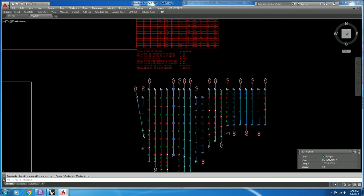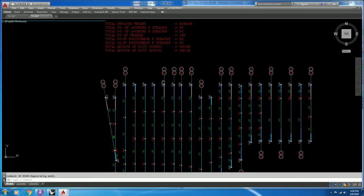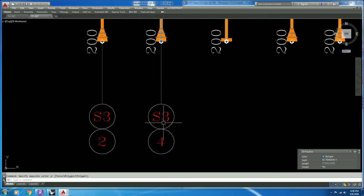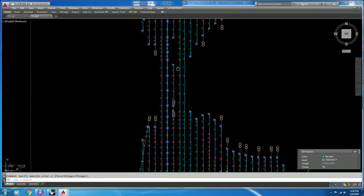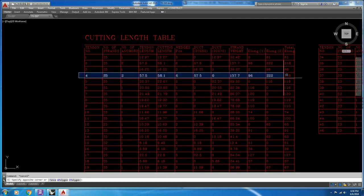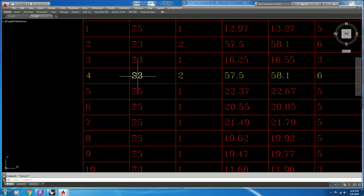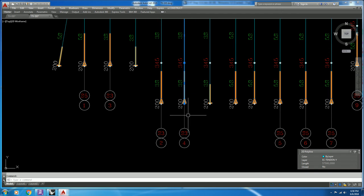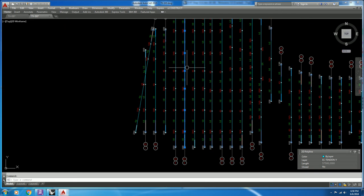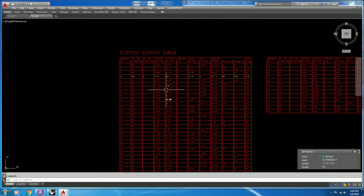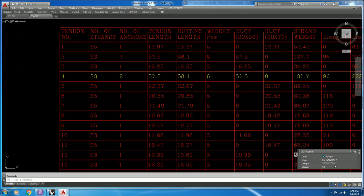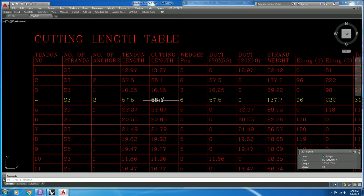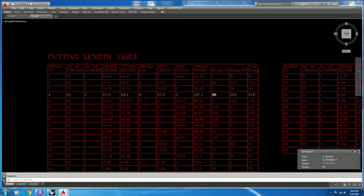Let's check another tendon — tendon number 4, with three strands and double live end. Length equals 57.5. The cutting length will add 0.3 and 0.3 for each live end. Number of wedges, cutting length, and so on.